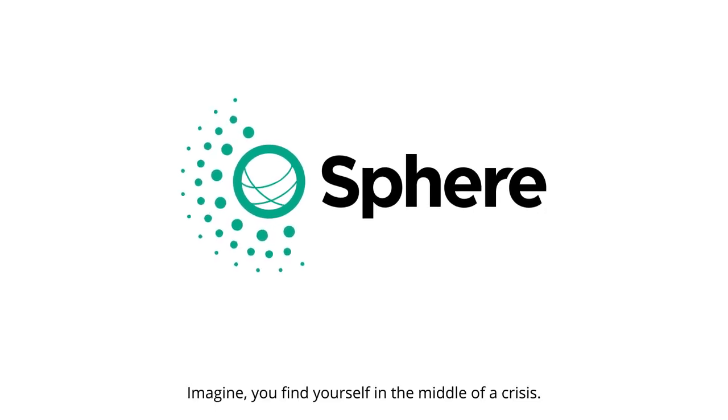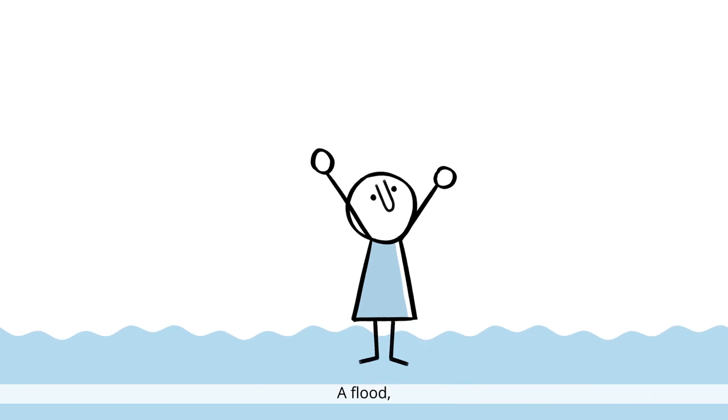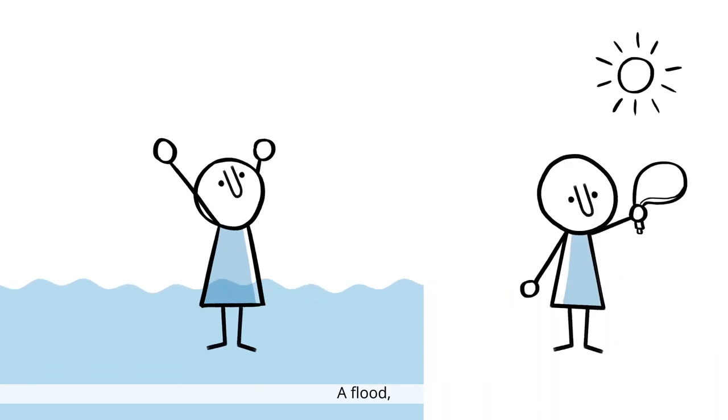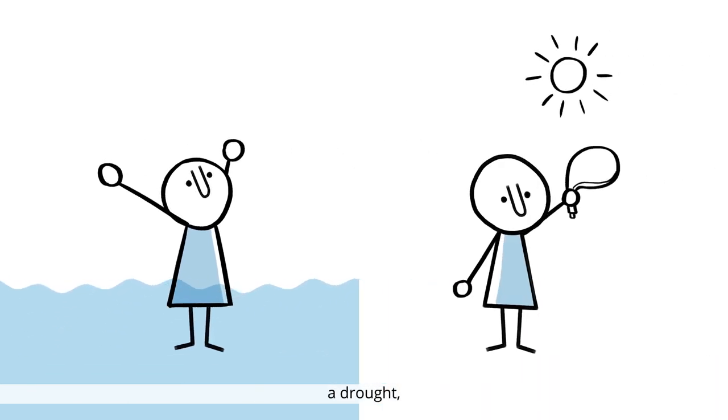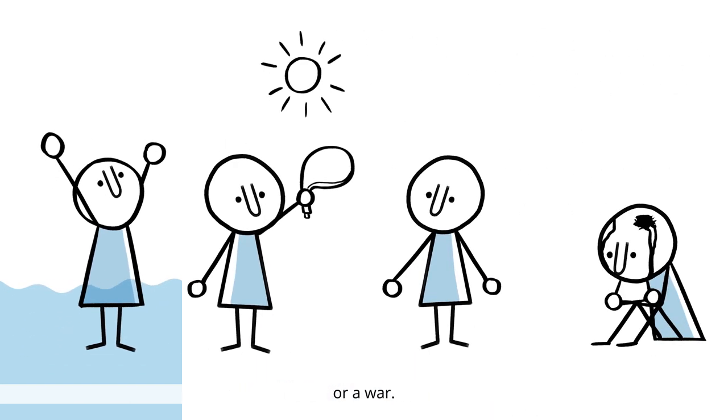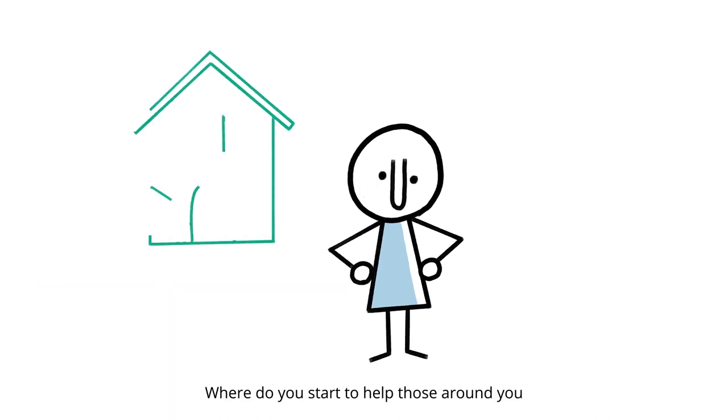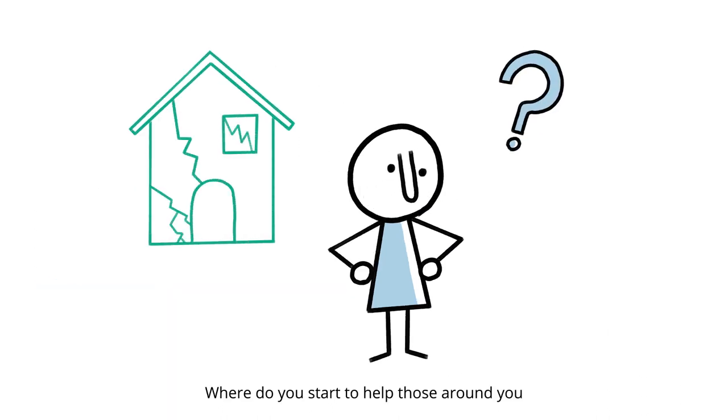Imagine you find yourself in the middle of a crisis. A flood, a drought, an earthquake, or a war. Where do you start to help those around you?